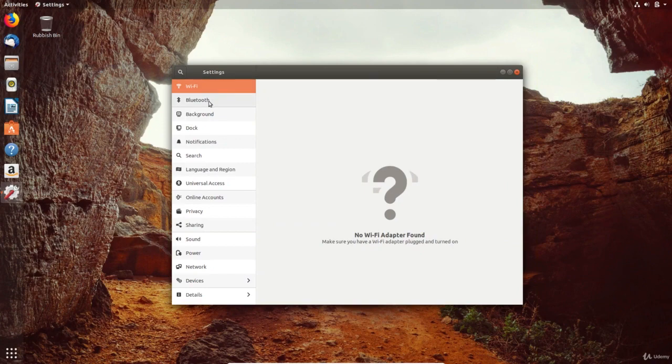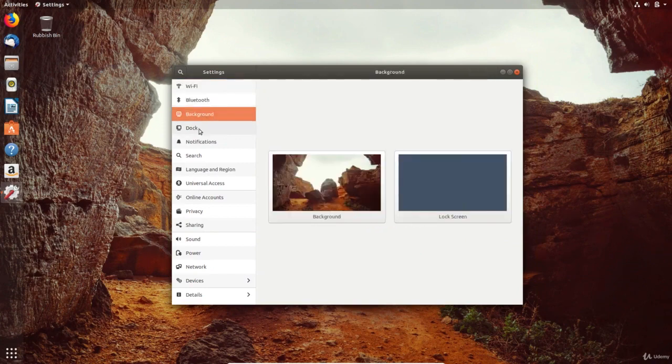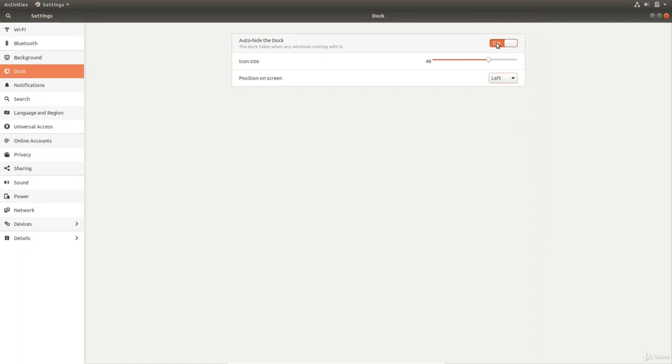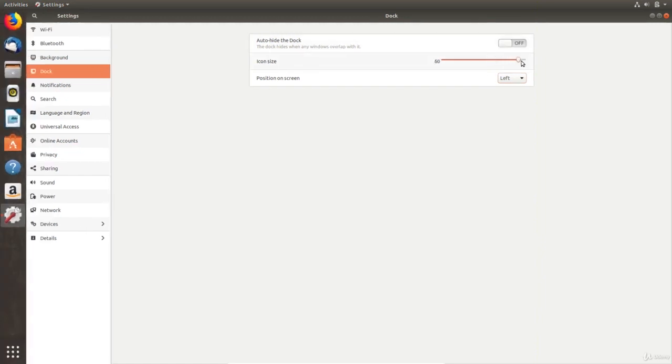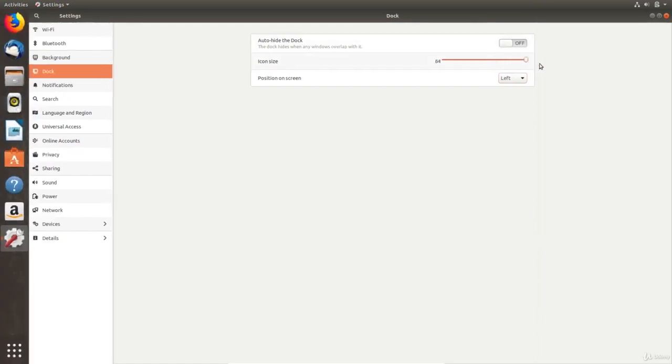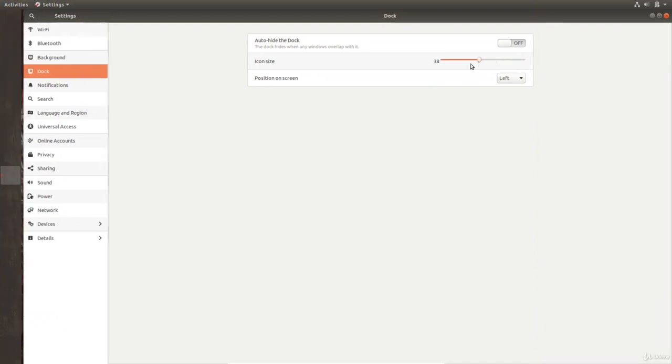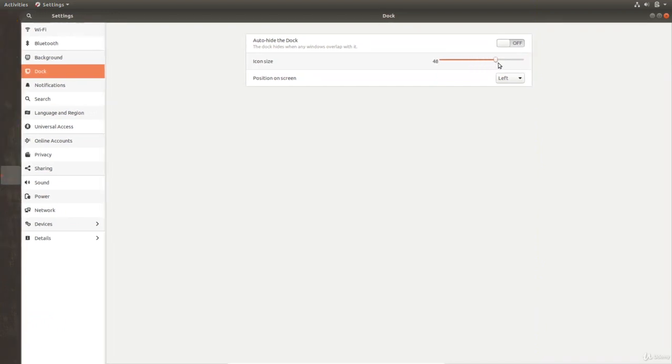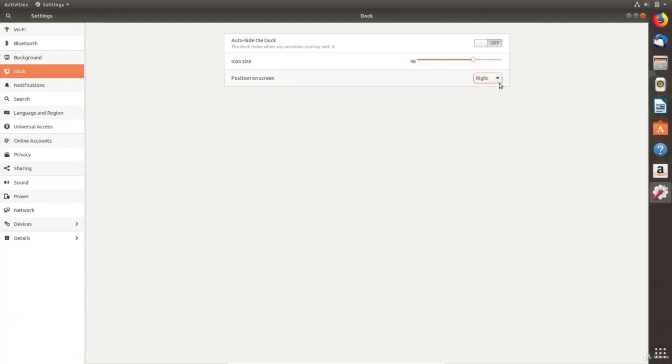You'll find settings for things like the Wi-Fi, Bluetooth and the dock. You can change the visibility of the dock as well as the size of the icons. You can also change its position.